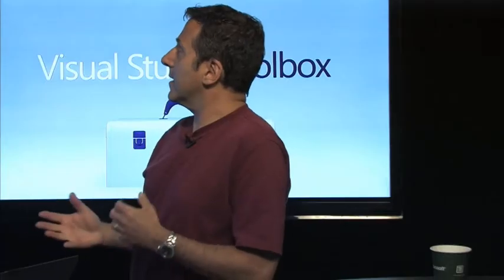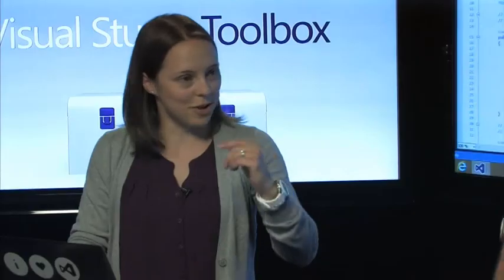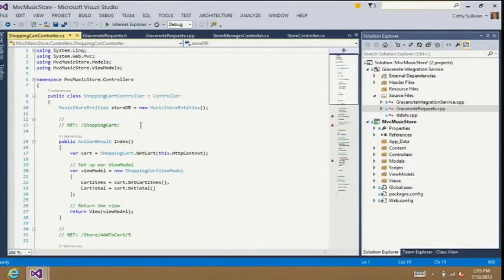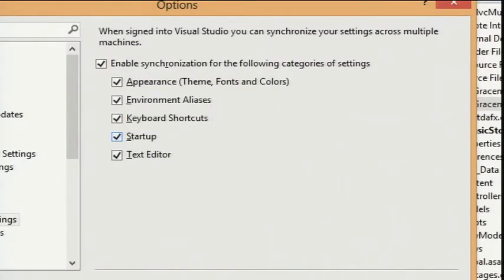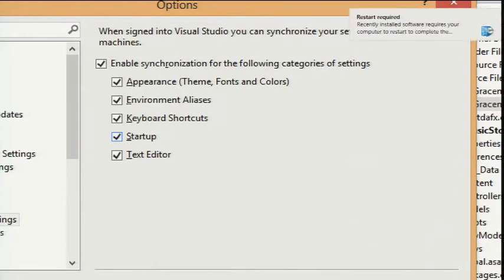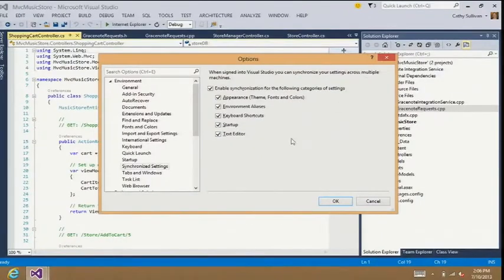What kinds of things get transferred over or roamed? That's a great question. As I always do to find things in the IDE, I'll use Quick Launch — just Control+Q. I can start typing and get the first option, which is synchronized settings. I can see that I can disable roaming — it's enabled by default — but I can also pick and choose what I want to roam. Things like themes, fonts and colors, environment aliases, favorite keyboard shortcuts, and text editor customizations will all be roamed for you.